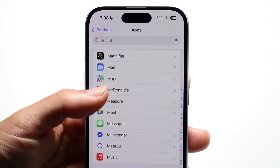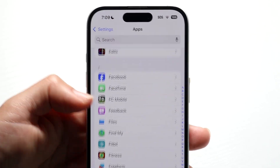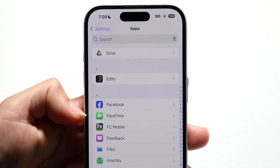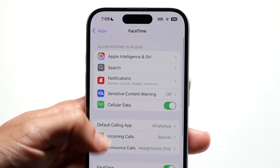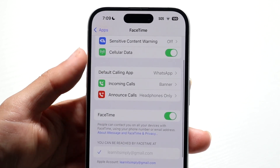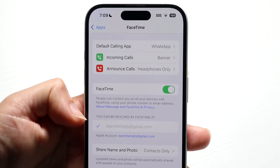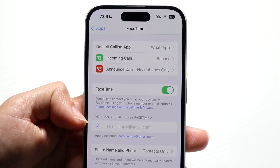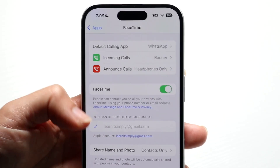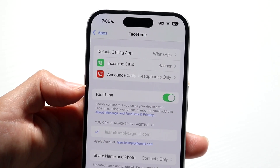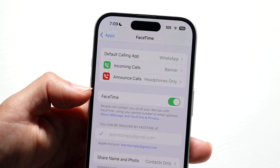Now do the same thing under FaceTime. Find FaceTime and click on it. You can uncheck your phone number from calls, or you can log out of your Apple ID. Go ahead and uncheck it — that's another option you can do as well.